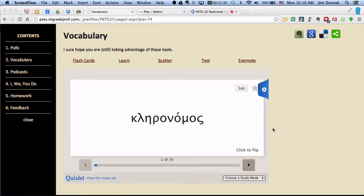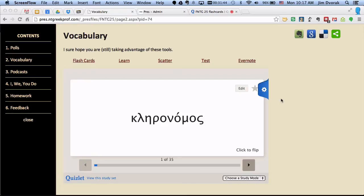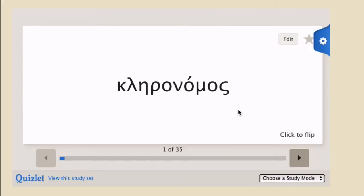So I want to show you how to enable that or turn that on. Here I am on the vocabulary page for chapter 25, FNTG 25, as an example. You'll notice when the page loads that you have embedded the flashcards for FNTG 25.